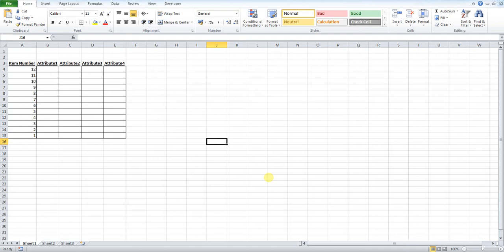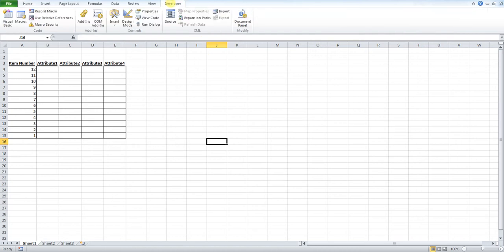So we'll make a start. What you need to do first of all is go over to the developer tab. And we need to insert a button first of all, or a command button. To do this we go to insert.